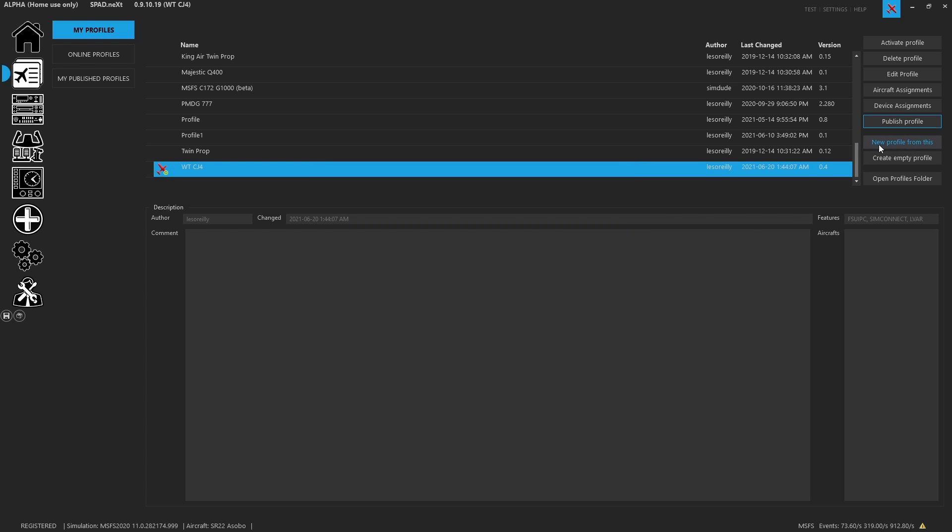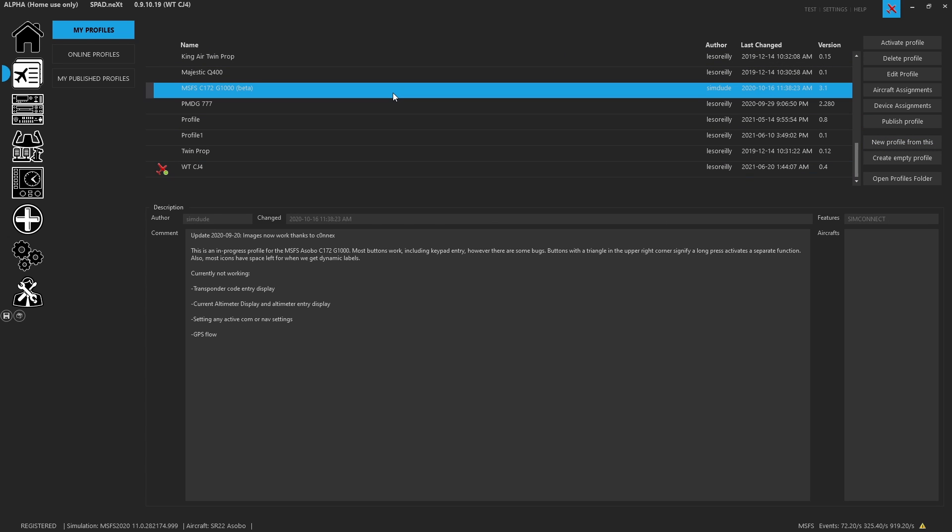Next, you can make a new profile from this profile. So this is also a great way of, say, taking a 172 profile that I may have and cloning it, so I can rename it and then add more functionality.